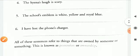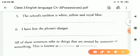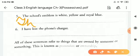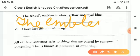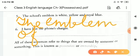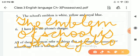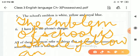Now, point number five: 'The school's emblem is white, yellow, and royal blue.' School is singular here. That's why they use apostrophe plus S. We will rewrite this as: 'The emblem of school is white, yellow, and royal blue.' On the place of apostrophe S, we will write 'of'.